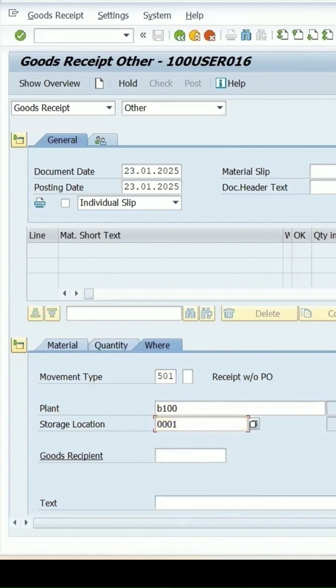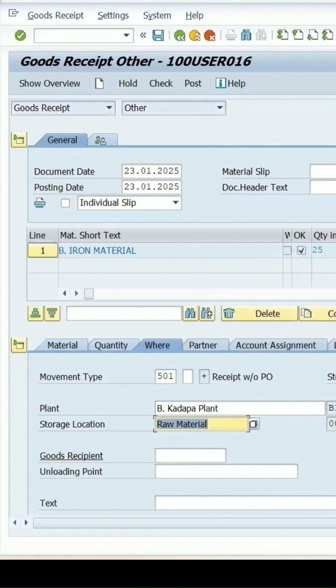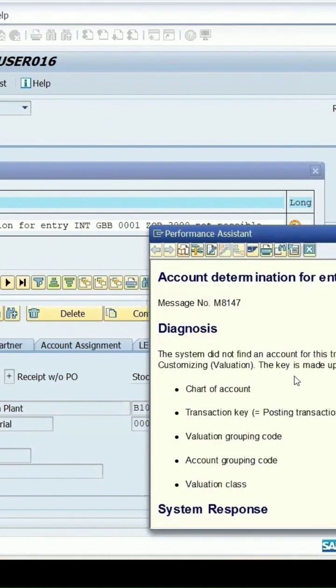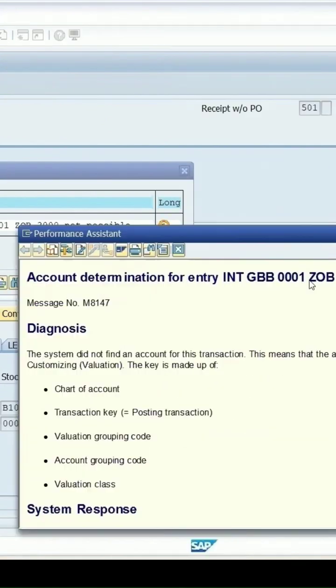Check once. This account determination for the entry kind of error. We need to maintain some data in the configuration.